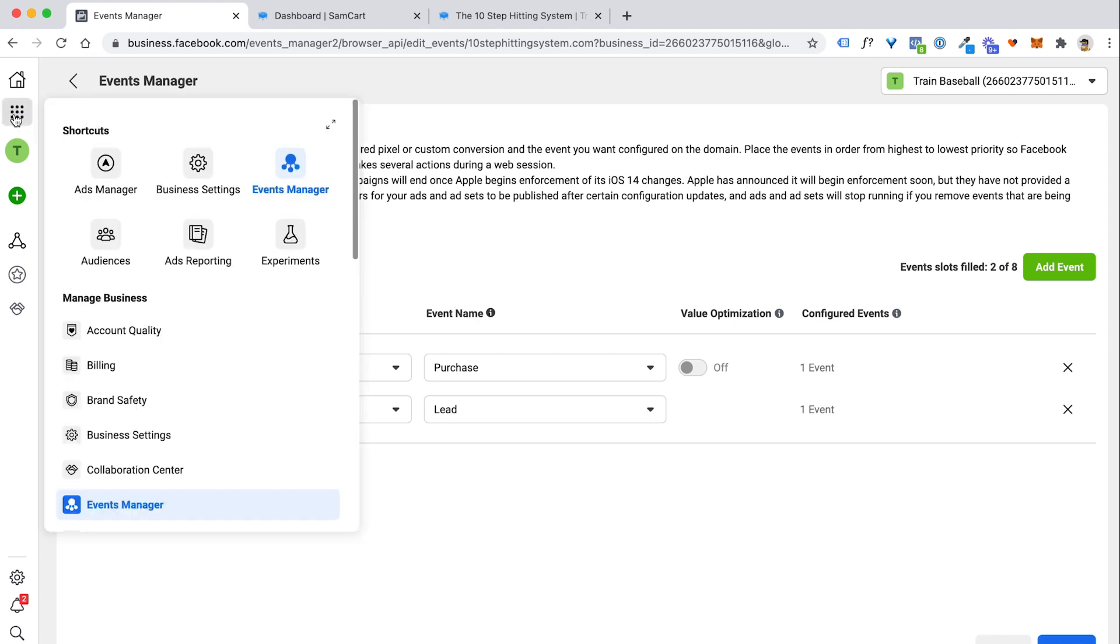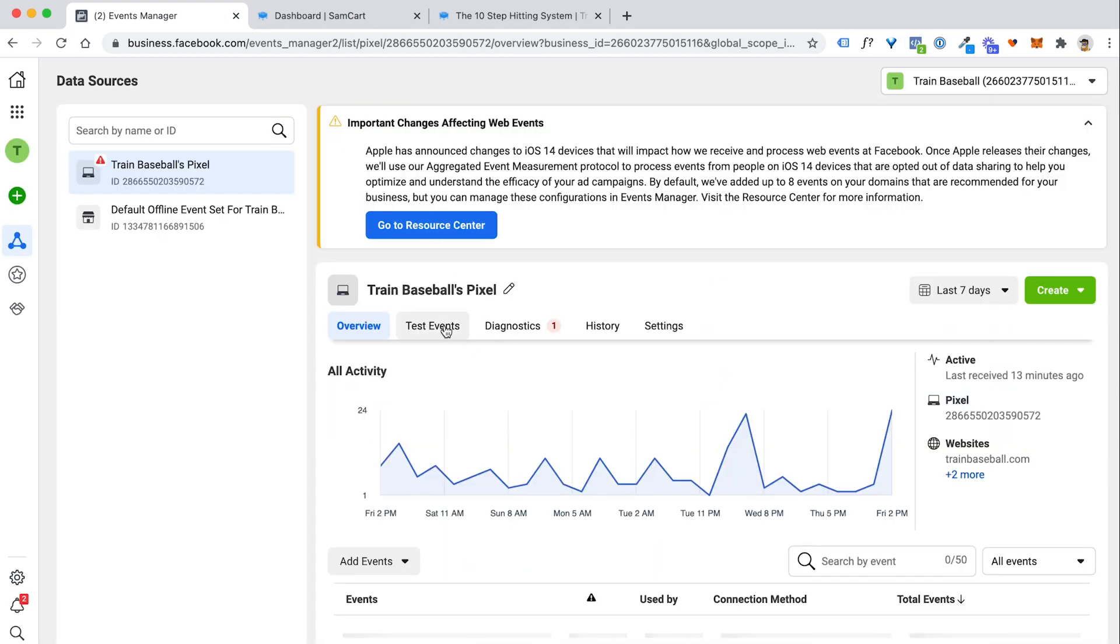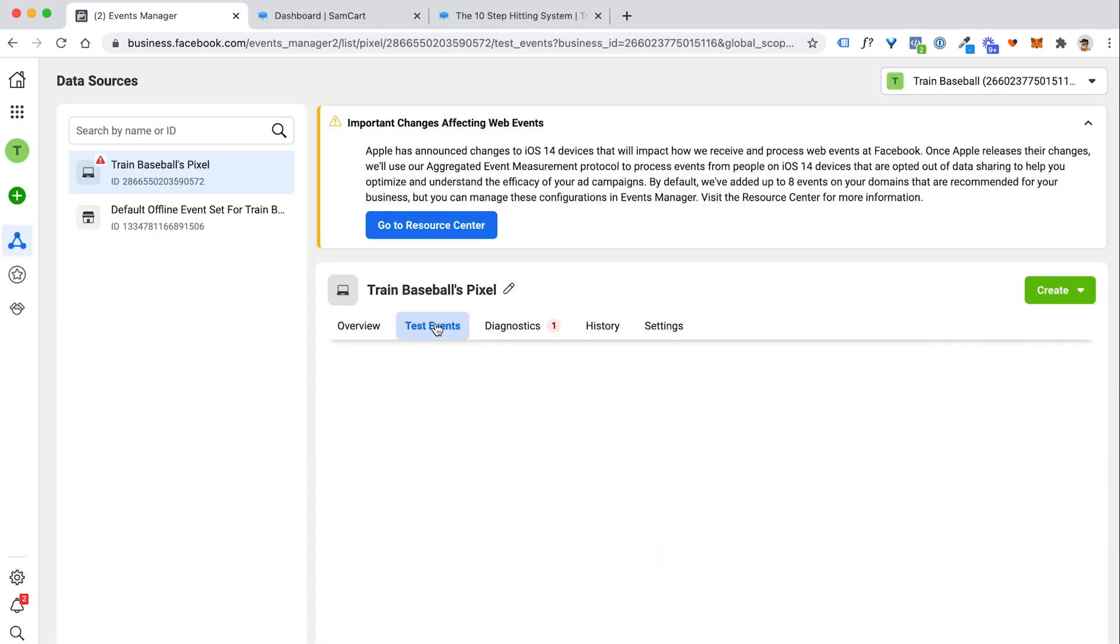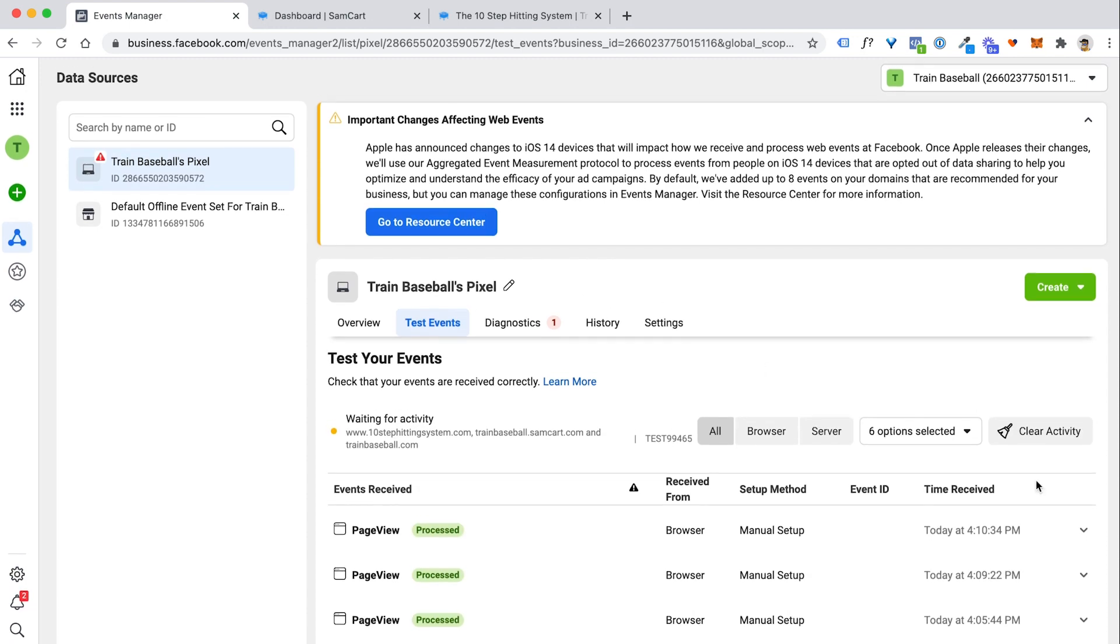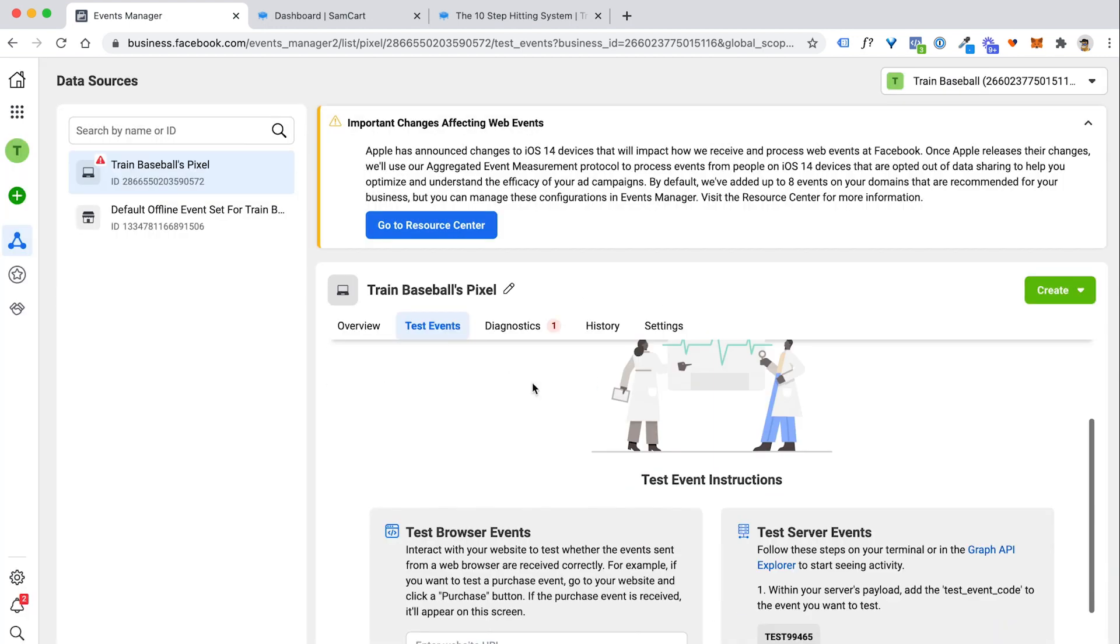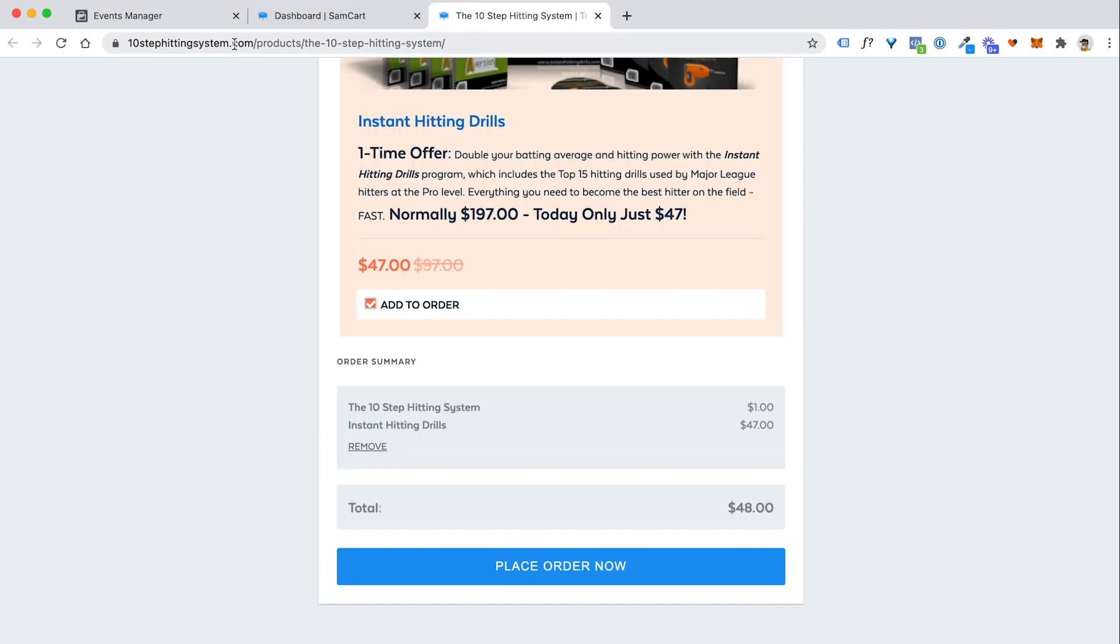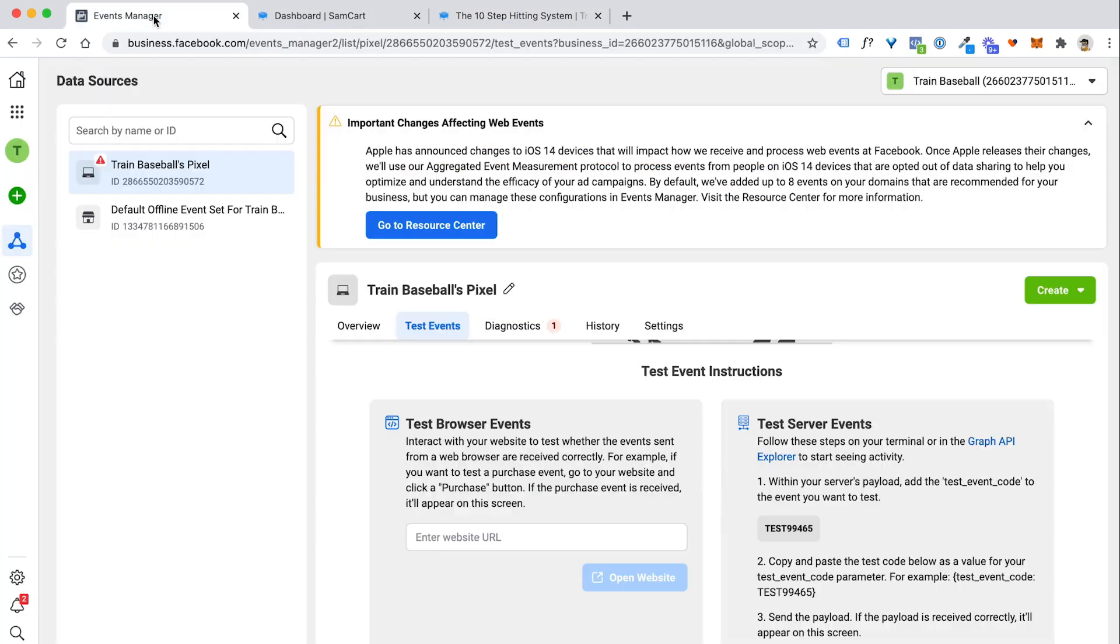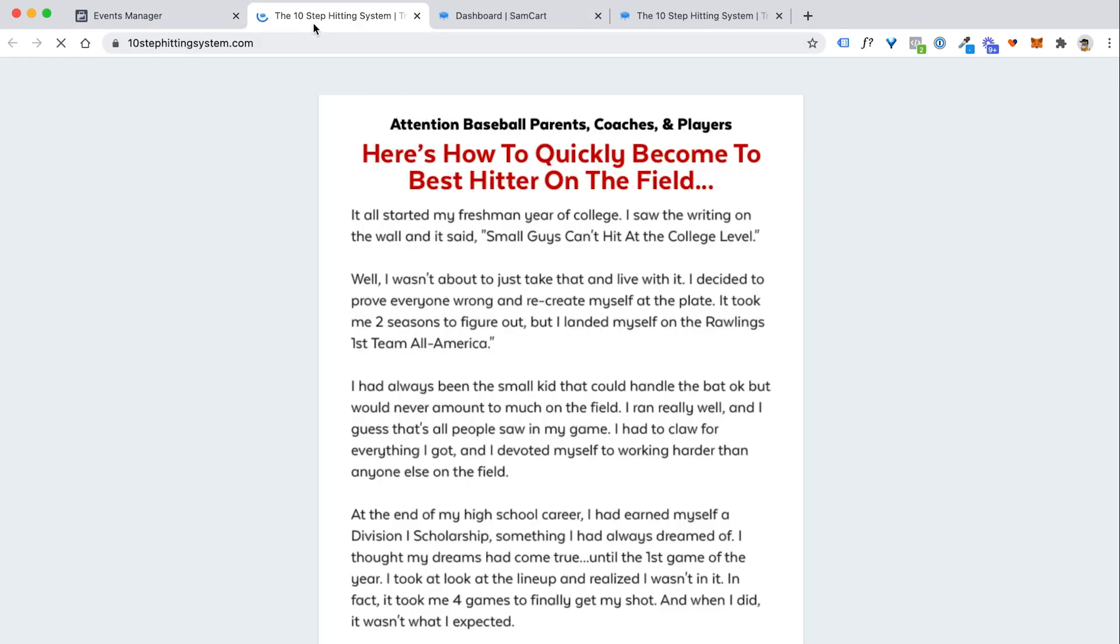If you go up here and click on these, the business tools slider again, and go to I think it's your events manager, and then go to test events. Let me clear this activity here since we're testing it again. Let me take my URL here. I'm going to copy this in and say, hey, I'm going to go test browser events for this site, which is my SamCart page set up on a custom domain. So I'm going to say, open up the website.